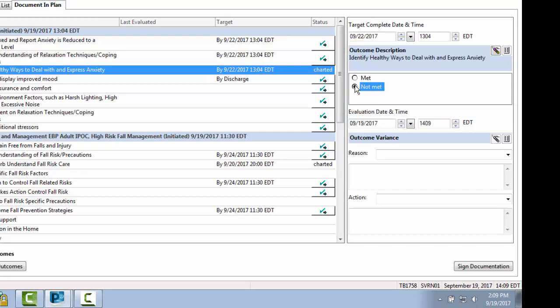Note that you also have the ability to enter whether a goal is met or not met. If not met, outcome variance documentation can be added as to why it wasn't met and what actions were taken based on that.